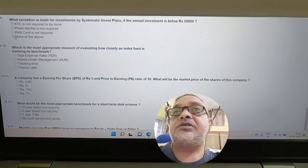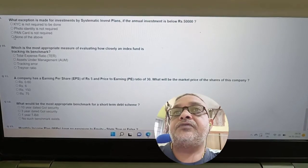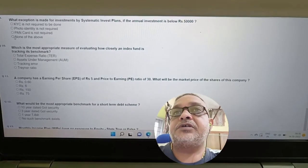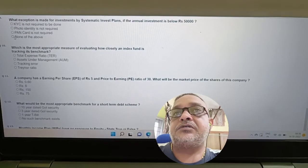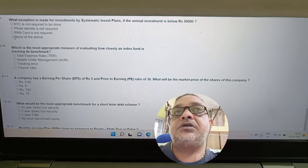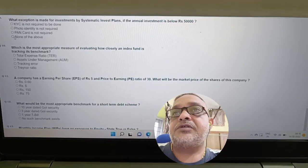Question: What exception is made for investment by Systematic Investment Plan? Answer: If the annual investment is below fifty thousand, PAN card is not required.